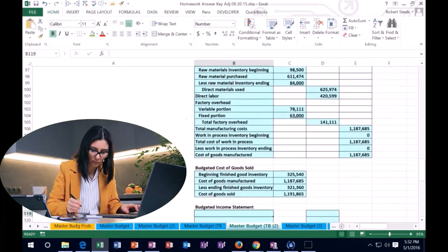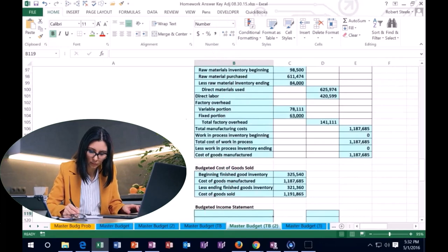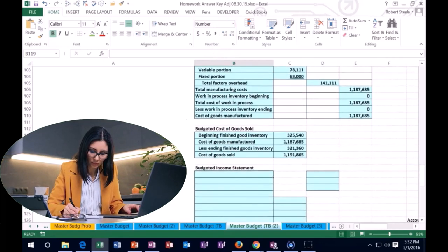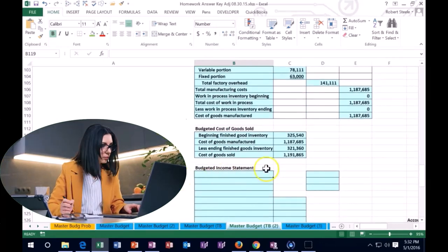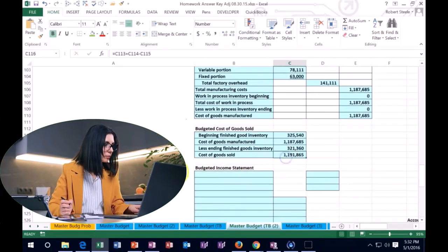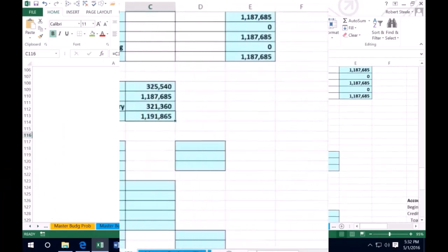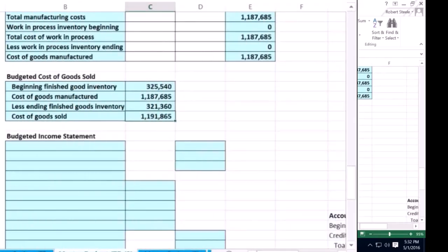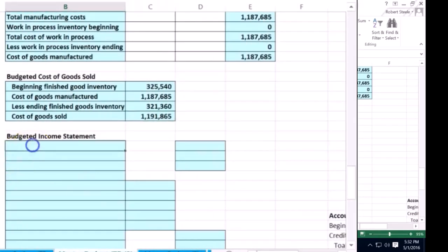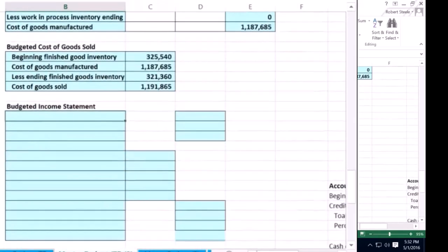And now we're going to scroll down to the cost of goods sold budget. Those two items are going to be needed basically just to get that number on cost of goods sold for us to calculate on our income statement, which is where we are at now.